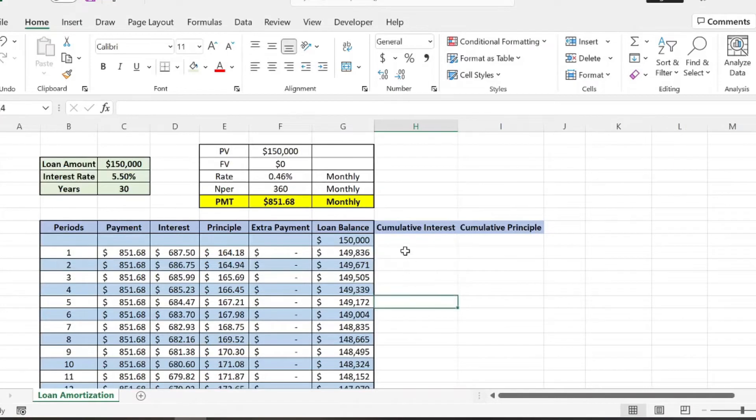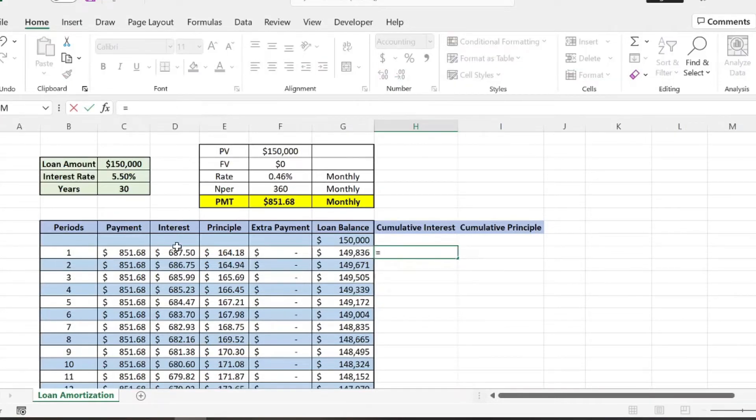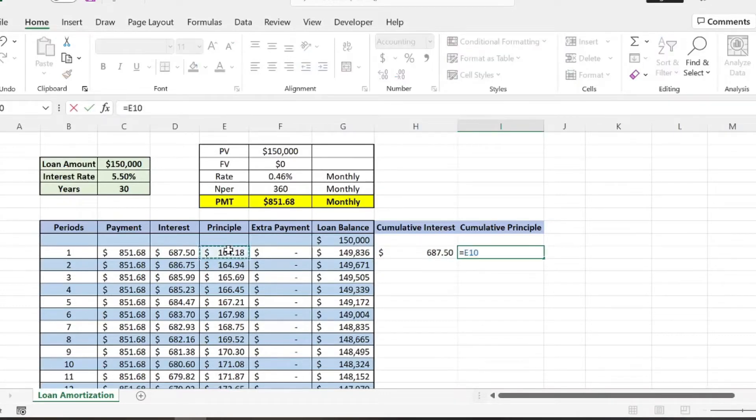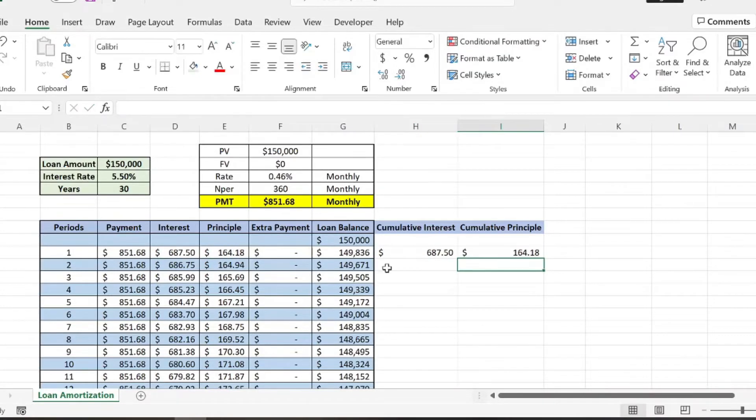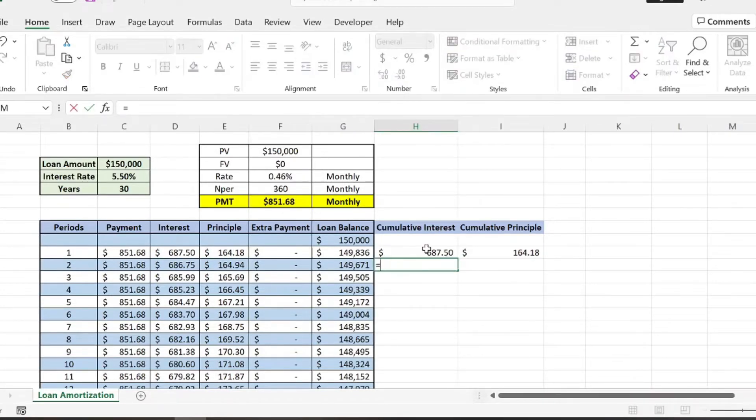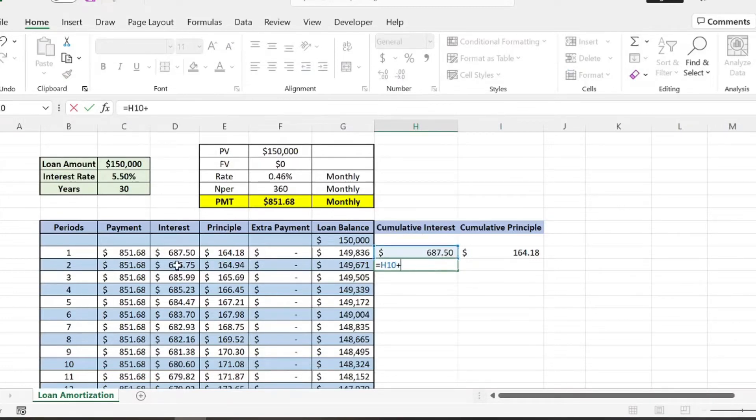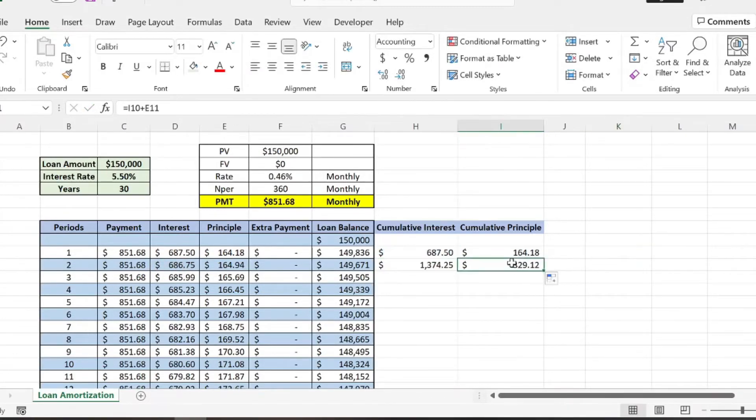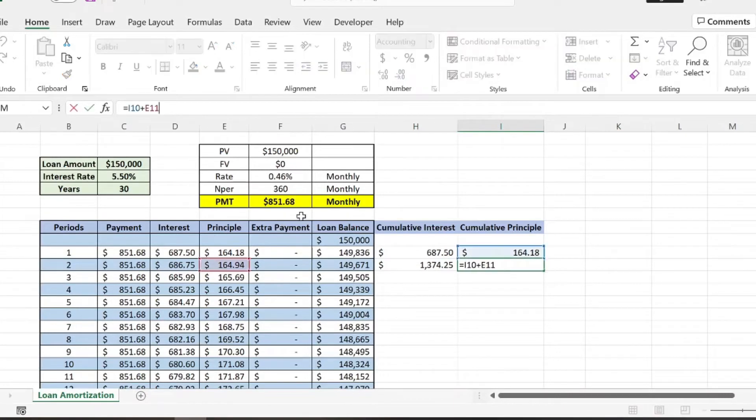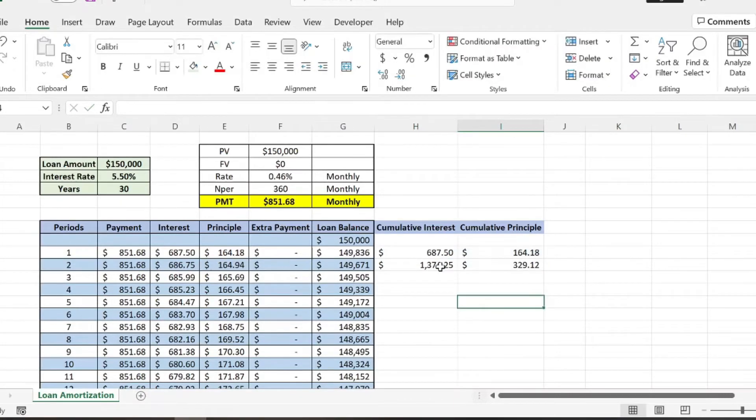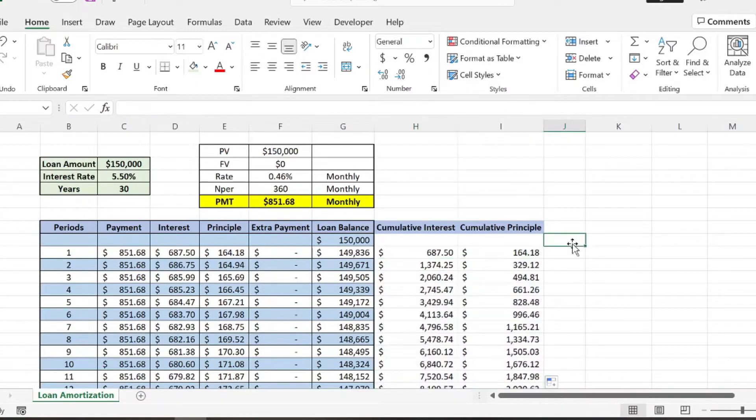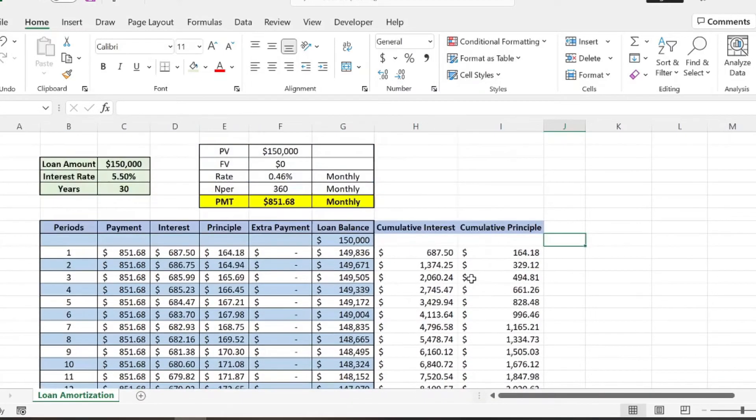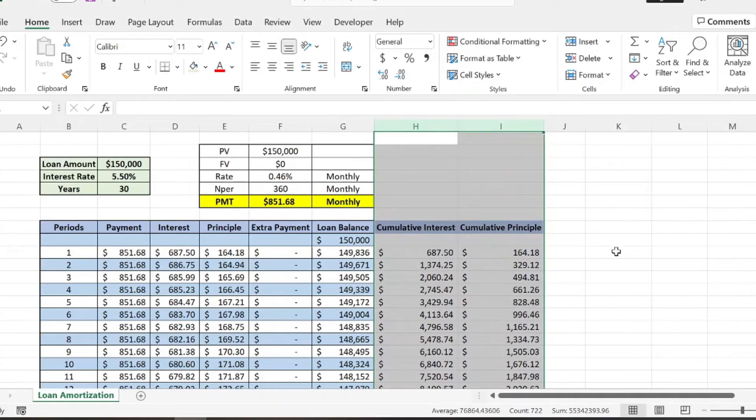So the easiest way this is calculated is you essentially just take the interest and the principal in this first column. And then what you're going to do is do a simple formula, the past month's cumulative interest plus this month's total interest. And you're going to do the same thing here. You can just drag that over, and it's going to copy the formula. And then what we can do is drag that all the way down. So this is going to bring up our cumulative interest. So the total amount of interest or the total principal we've paid off on the loan will be calculated in this column.